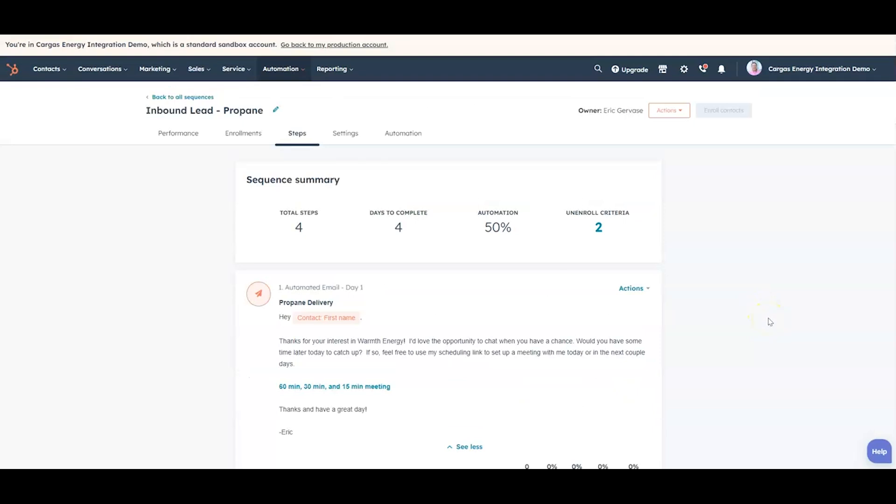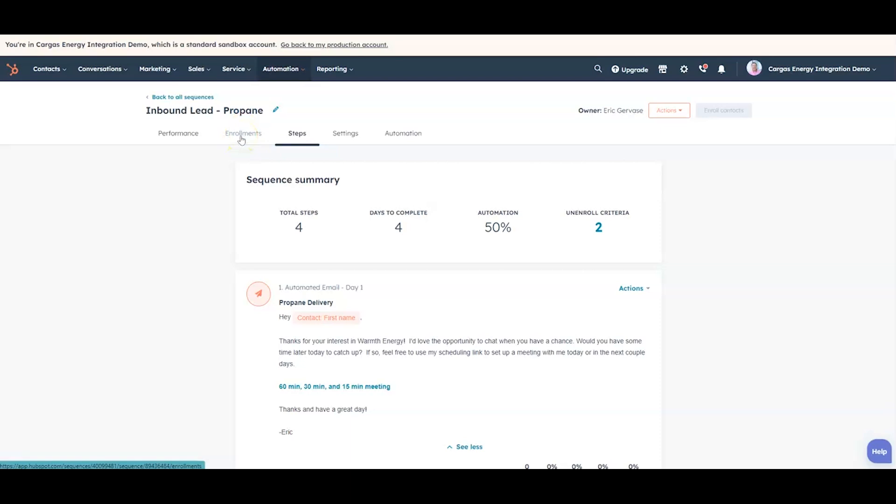So you're automating some of the steps, you're creating manual tasks for the sales team to make sure to follow up, and then you're also going to get reporting around how people respond to these. And if somebody actually responds to it and sets a meeting, then we have rules in place that it'll unenroll them from the sequence so they don't continue to get calls and emails from us once they've done the thing we want them to.